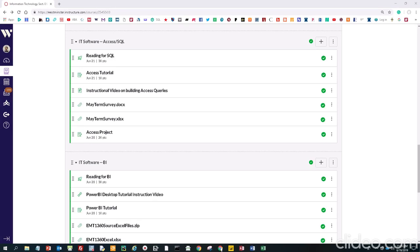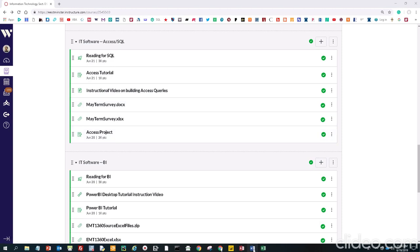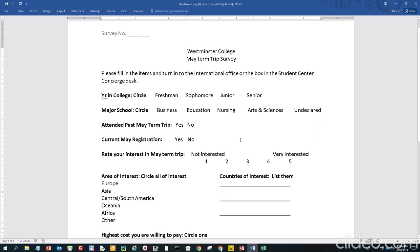Today we're going to learn about Access and how to build an Access database using an example that I have posted on my Canvas page. We can download the survey paper that we used to build the survey. I already have it downloaded here. This was done a couple years ago by Westminster College.